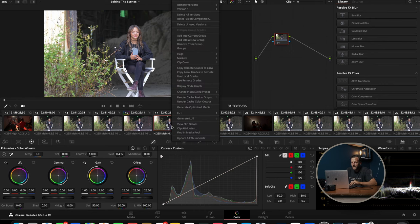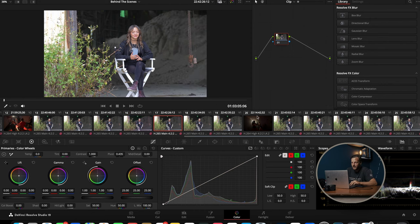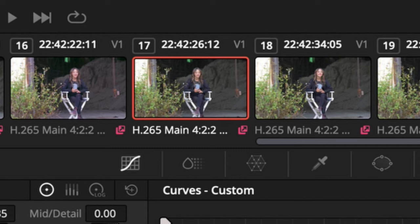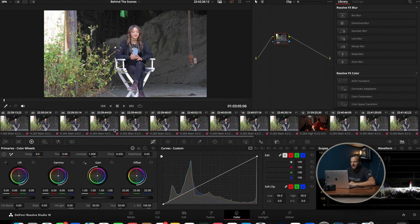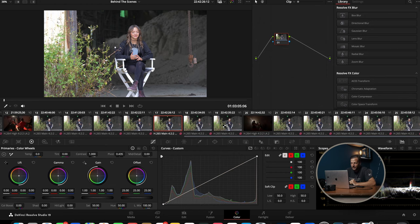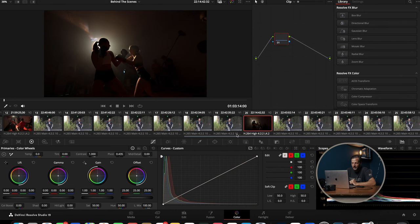With remote grading, you can right-click and say Use Remote Grades. What this does is you'll see a little pink clip right here — when I'm on that same source file it will show exactly that. Remote grading is for the global adjustments across all the color corrections and grading you've done on that specific clip.